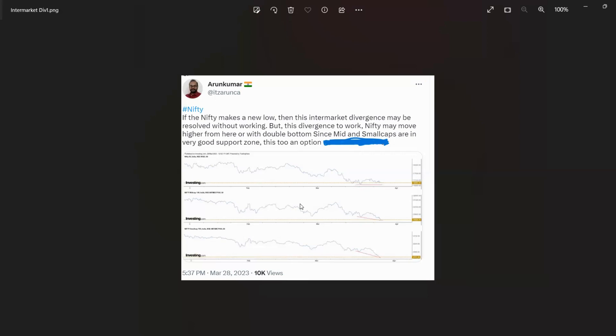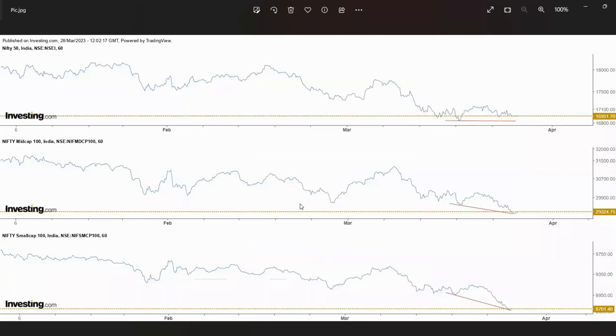In the last video, I said small cap and mid cap are at these support zones. But Nifty is the confusion part. To resolve it, I use the intermarket divergence. For a very clearer picture, see this.